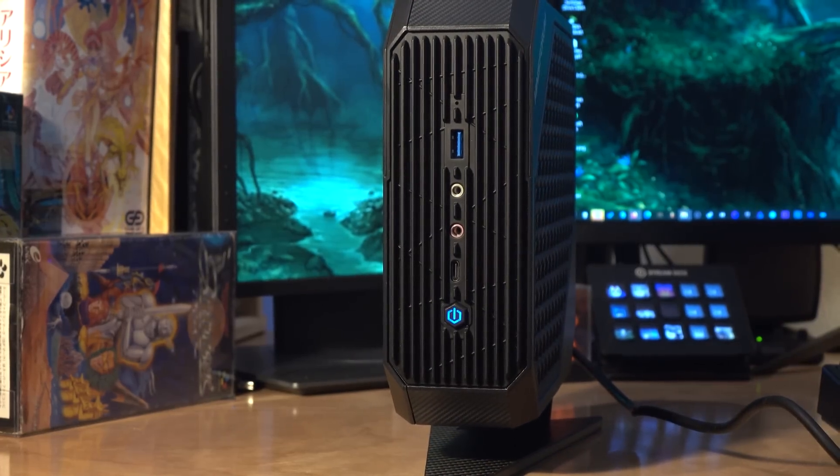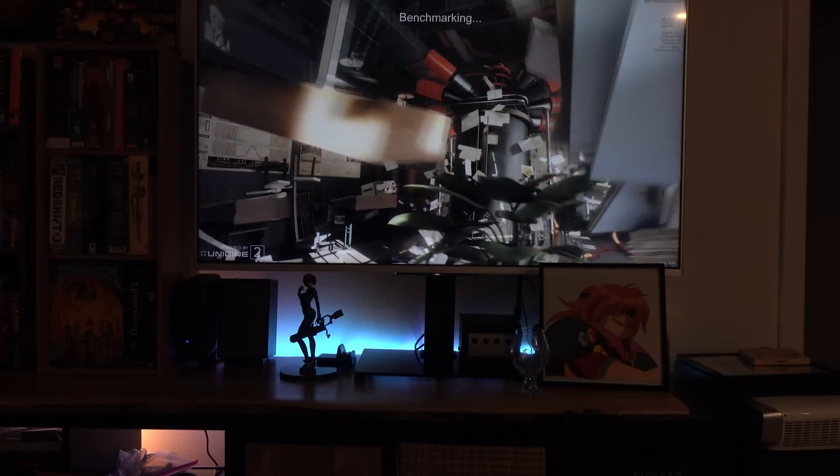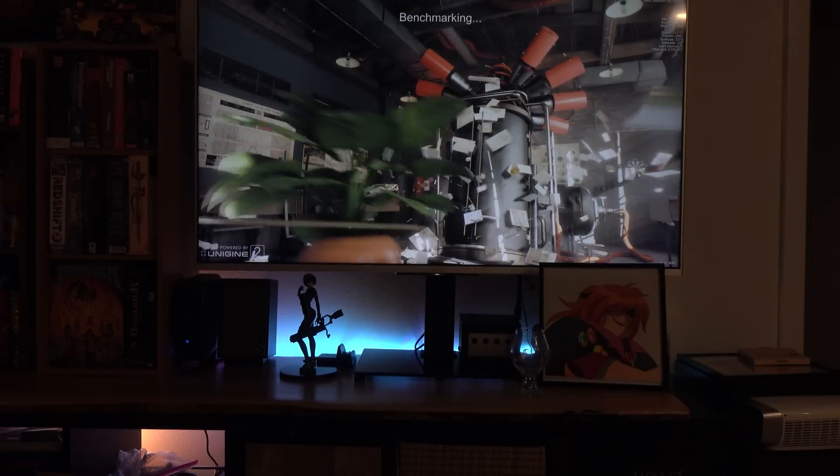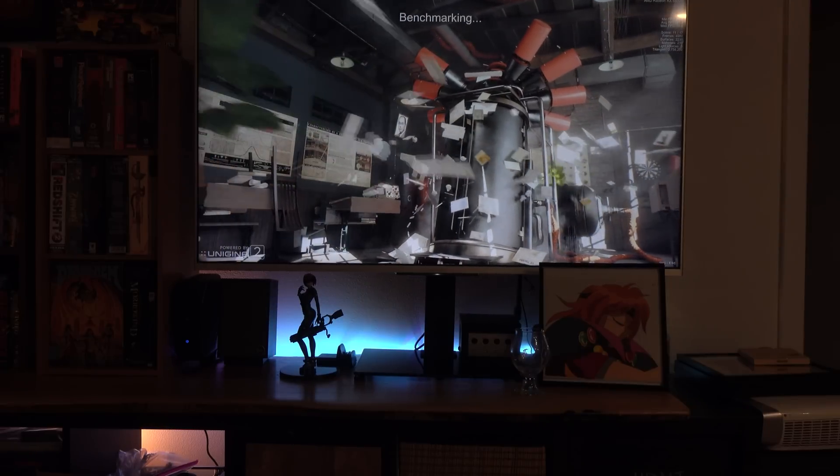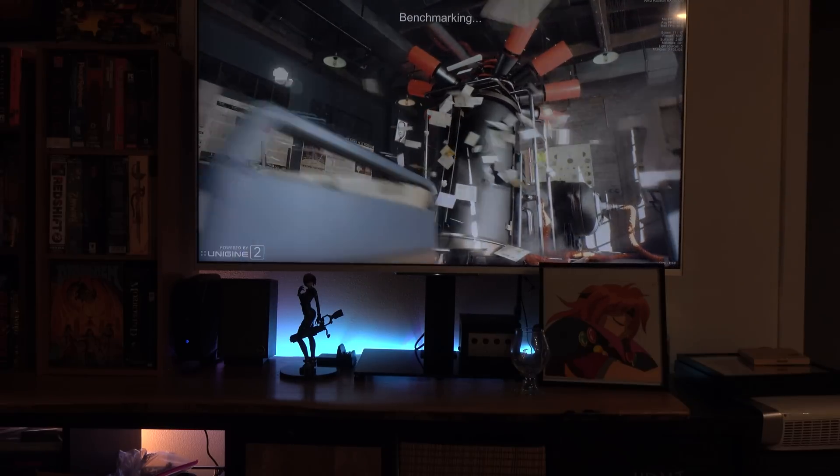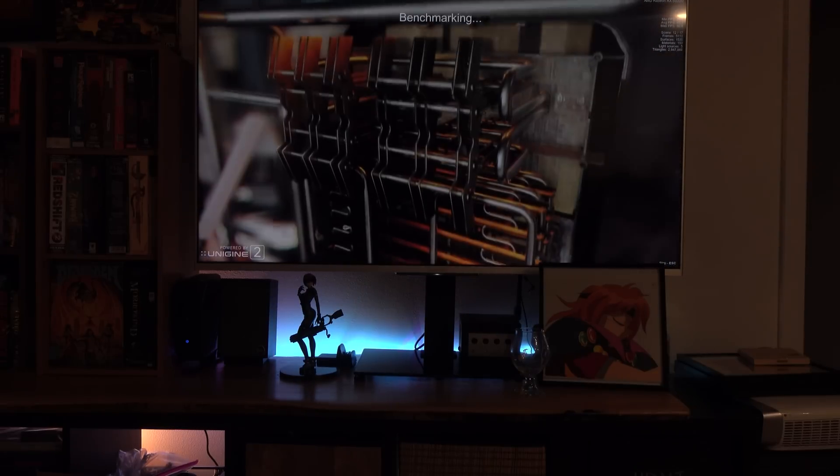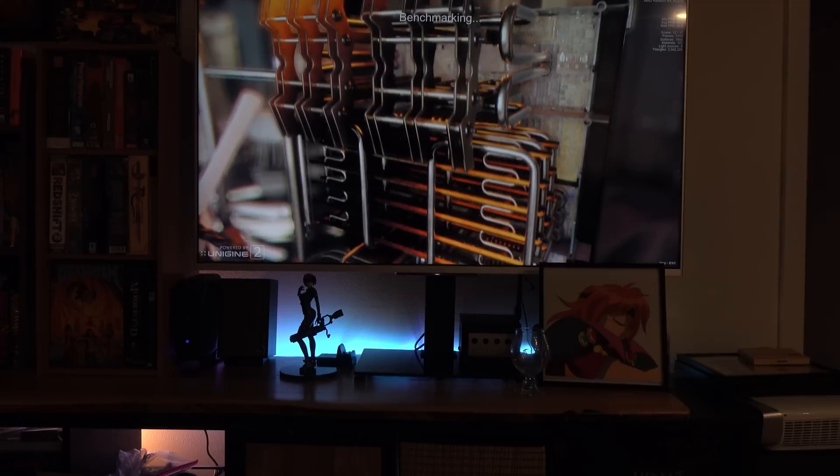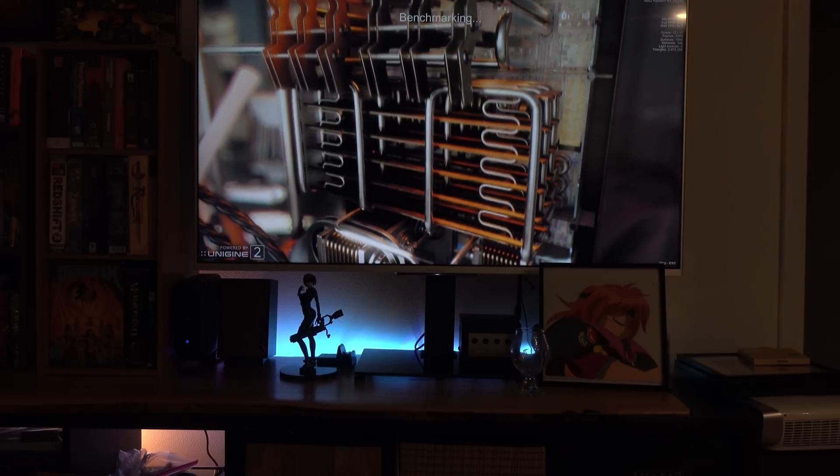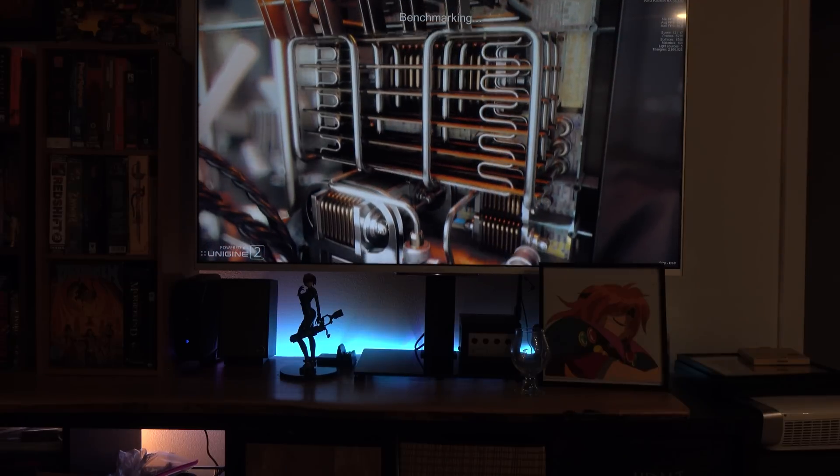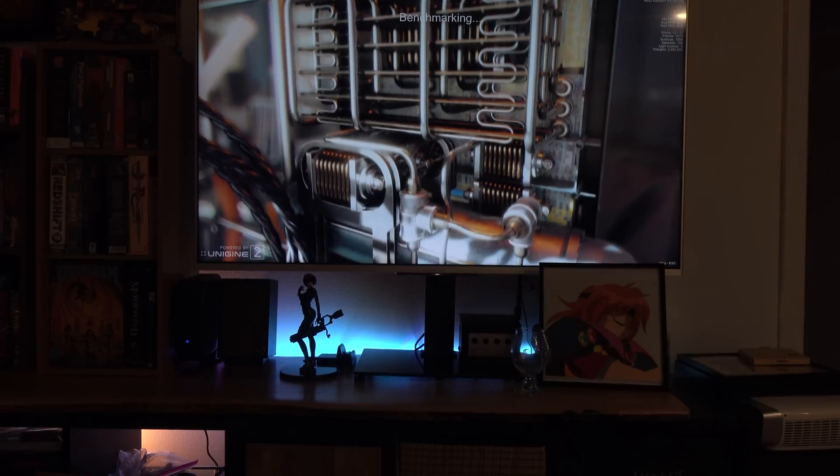As far as speed goes, I ran Superposition at 4K, and it was really smooth. It was usually around 40 FPS. I think it dipped down to 29, but it ran pretty smoothly at 40 FPS on 4K with Superposition.